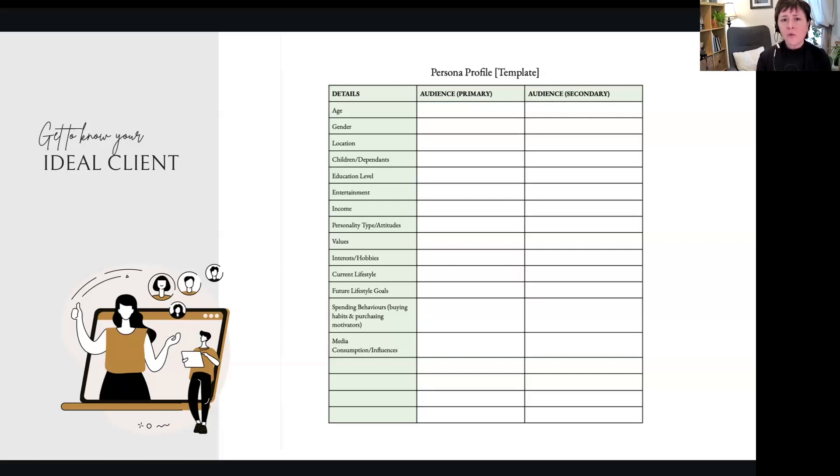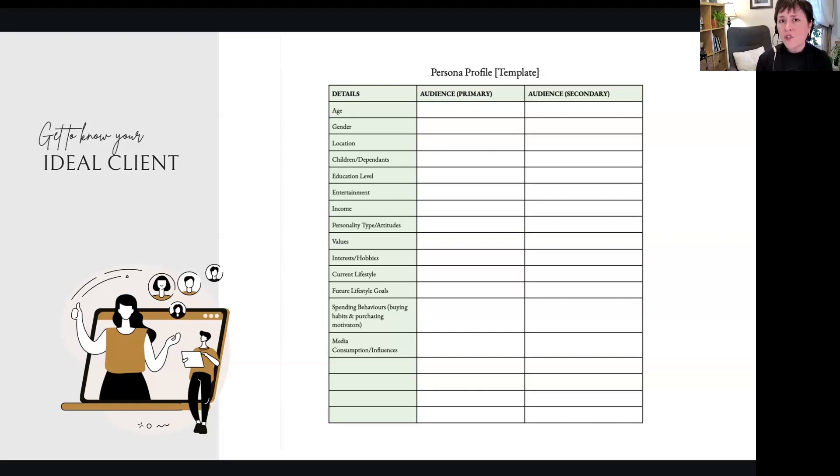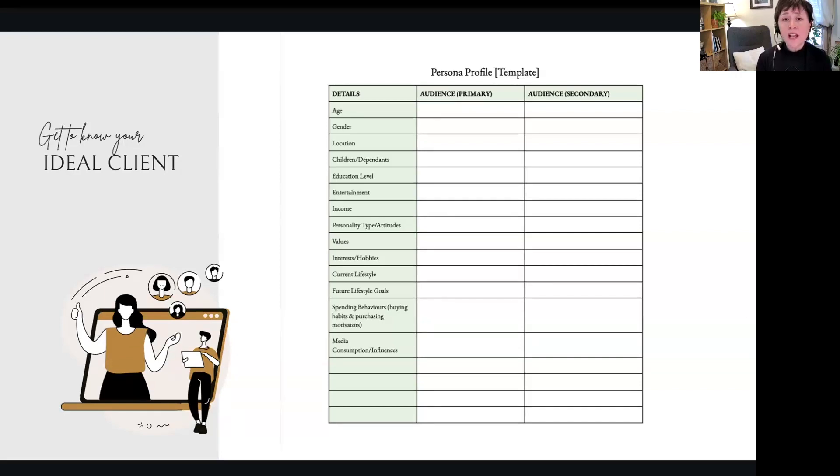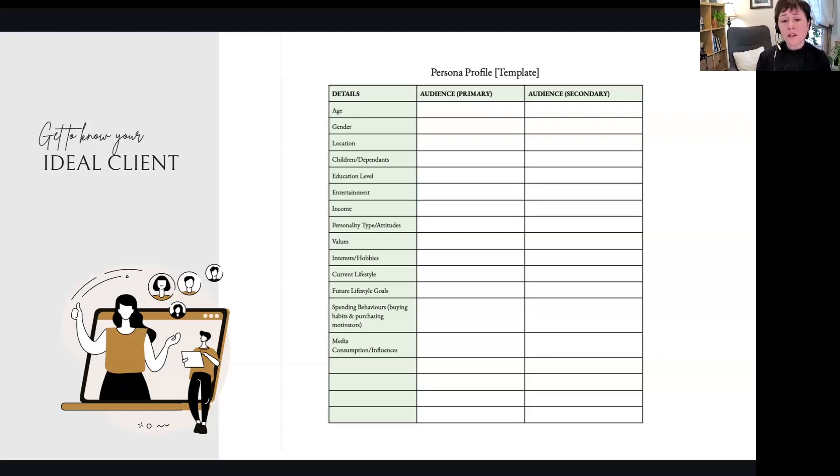Let's go through the list: What's the age, gender—how they identify themselves—and their mindset? Location, do they have children? What's their family life like? Education level, does it matter? Entertainment, income, personality types and attitudes—a big one, really important. Values, what are their interests? Current lifestyle, future lifestyle goals—something to consider. Spending behaviors, buying behaviors, purchasing motivators, things like that.